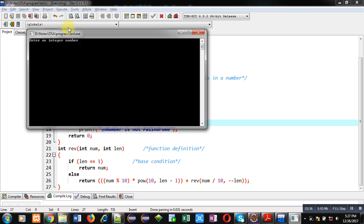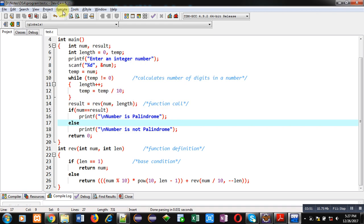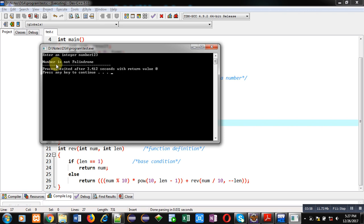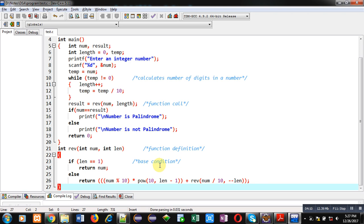First I am entering 121. You can see it is showing 'number is palindrome' because the reverse of 121 is also 121. I am again executing the code and this time entering 123. You can see it is showing 'number is not palindrome' because its reverse is 321, which is not equal to 123. I hope this demonstration has helped you understand how to calculate the reverse of a number and use it to check for palindrome.